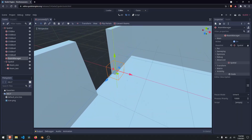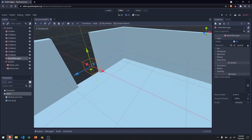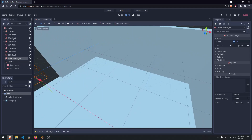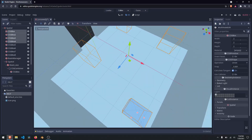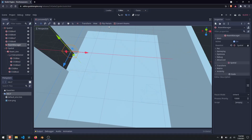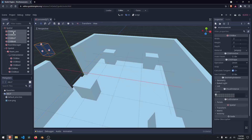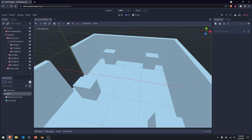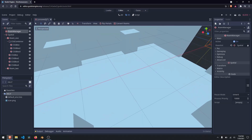Our occlusion culling is in fact working. But our objects are no longer here — that's because they're not in our room. So if we select the first four objects and throw them into room 1, then click on our room manager and click convert rooms, our objects show up. We can do the same thing on the other side by dragging these into room 2, clicking convert rooms, and going into that room — those objects are in fact there.